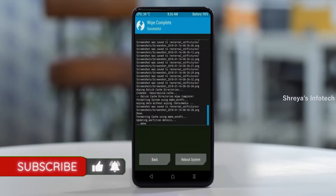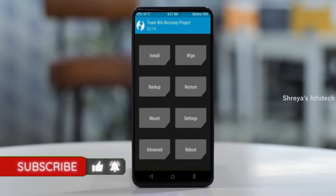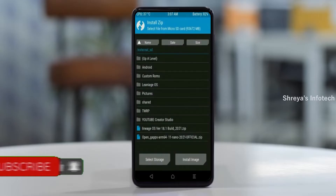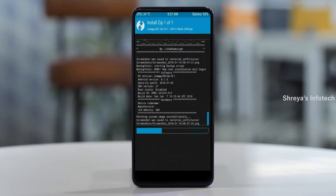Go back to install the ROM by pressing back. Here you may find install. Select Android 11. Here I have provided the latest version of the custom ROM and GApps which are suitable for your device. Please find them in the description below and download. After selecting the Android 11 ROM, swipe right to install.